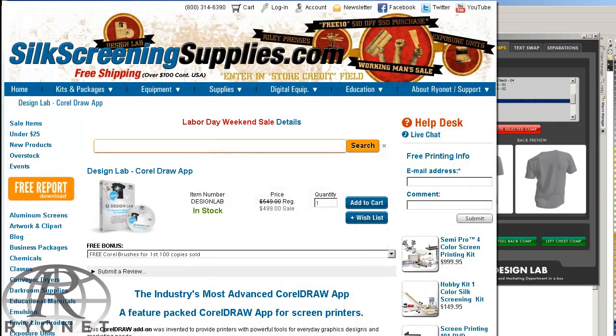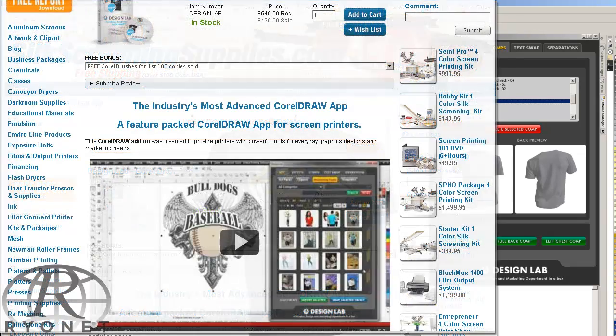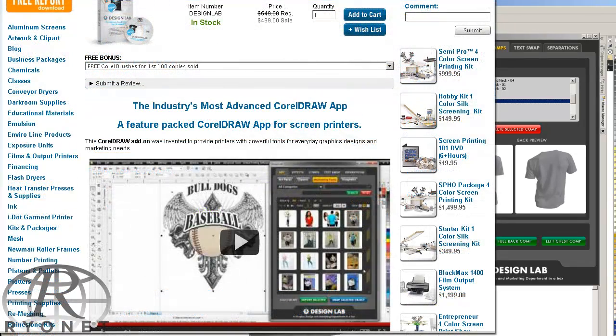Check out Design Lab on our website, silkscreensupplies.com, where you can find a ton of great information, check out free videos, and decide if Design Lab is the right tool for you in order to take CorelDRAW to the next level.